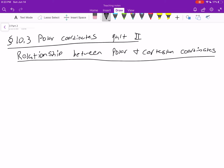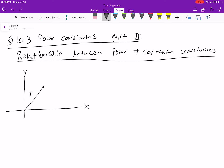Let's draw the x-axis and the y-axis. Let's say I have a polar point here, represented by some radius and some angle. We're assuming this is in the first quadrant, but it can be generalized — what I'm going to write down works for any value of theta.